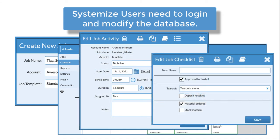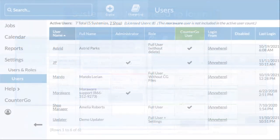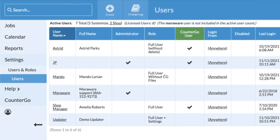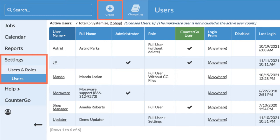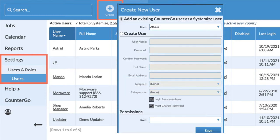Systemize users can also be created in a few quick steps. Go to the Settings menu, Users and Roles, Users, then click the Create icon.